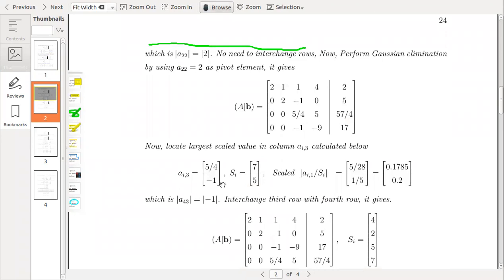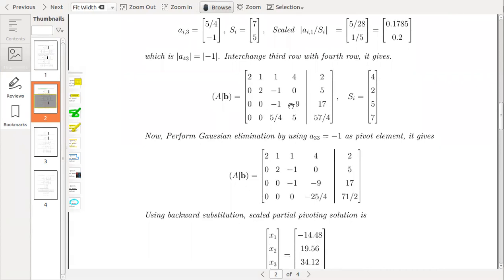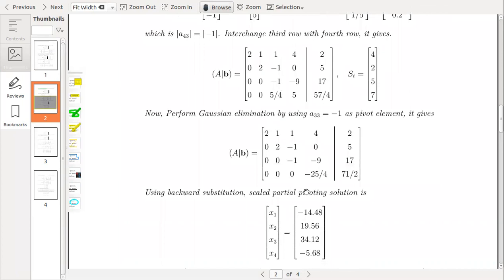We compute the scaling factors: (5/4)/7 = 5/28 ≈ 0.17 and 1/5 = 0.2. Since 0.2 is greater than 0.17, the value 0.2 corresponds to the fourth row. Therefore we interchange the fourth row with the third row, making the new pivotal element −1. After performing this operation, 5/4 reduces to 0, and we obtain the upper triangular matrix. The Gaussian elimination is complete, as the coefficient matrix is reduced to an equivalent upper triangular system.